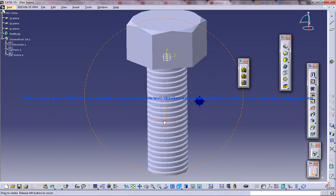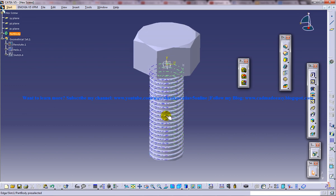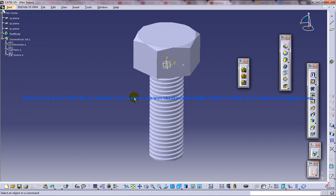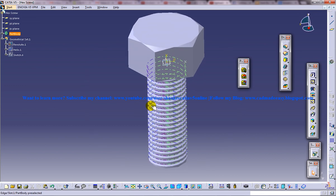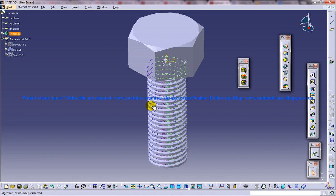And we got the threaded hex screw being created in CATIA V5. So this was just a small tutorial because one of my subscribers asked me for this. I hope you enjoyed this. And this particular technique can be used to create threads on any other tool or anything you want to create. If you have any doubts on this tutorial, please comment below on this video. And if you have any CAD projects, please write to me at catia.pro.user@gmail.com. Until the next tutorial comes, stay tuned. Thank you.